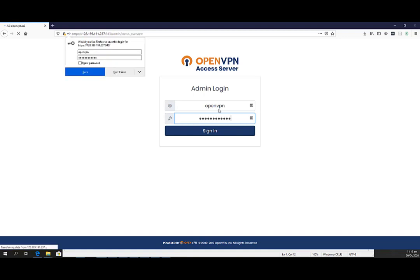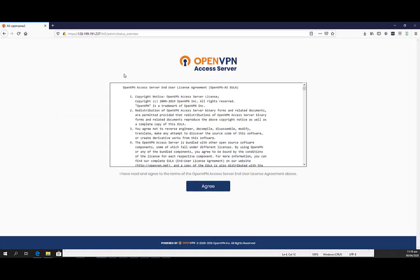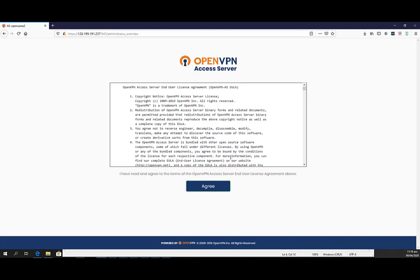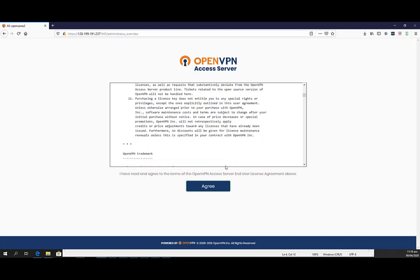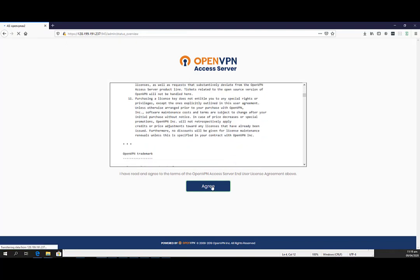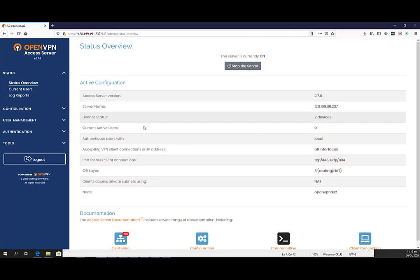You can now start using your OpenVPN access server by adding users in the user permission table and other settings.